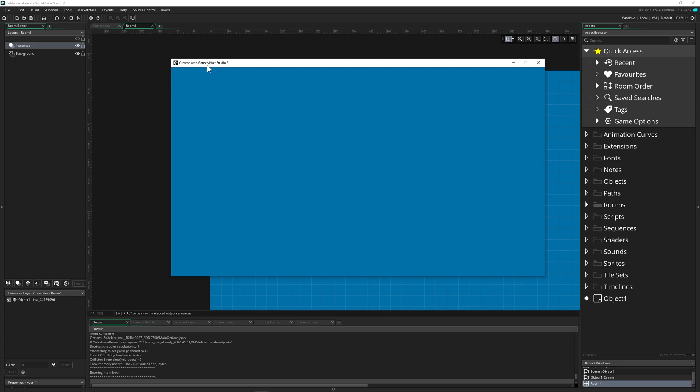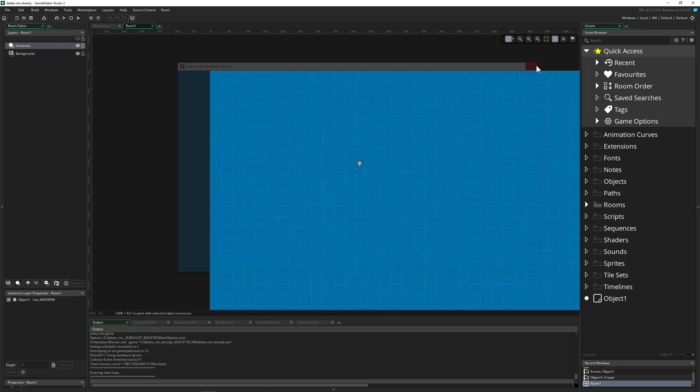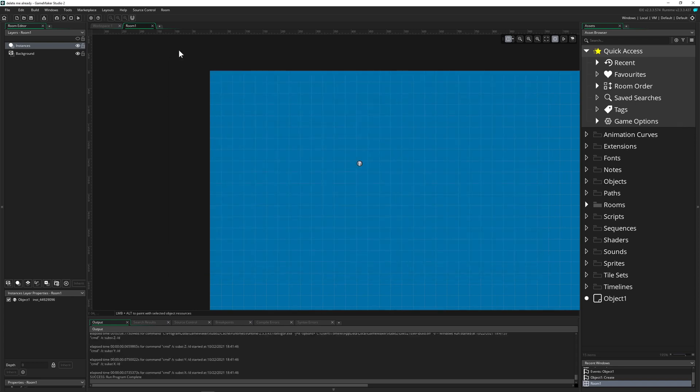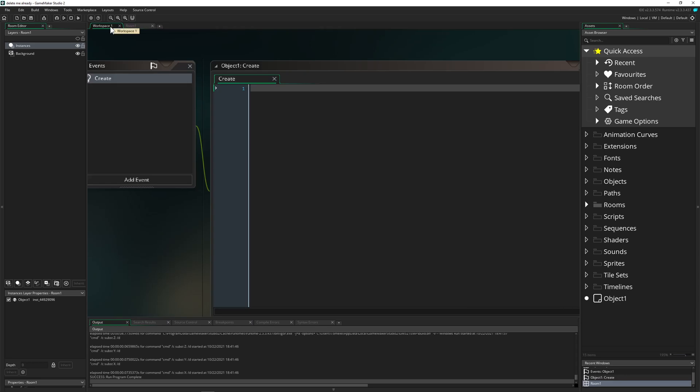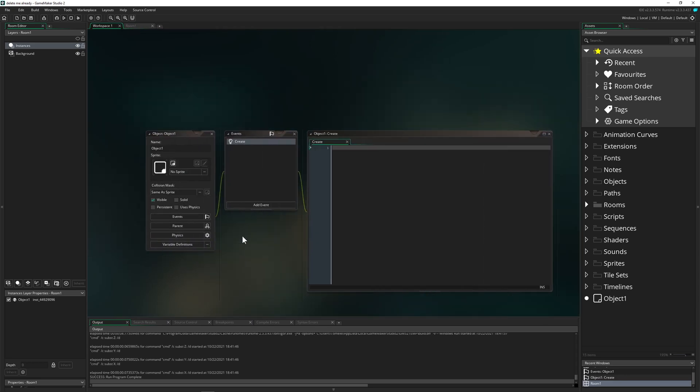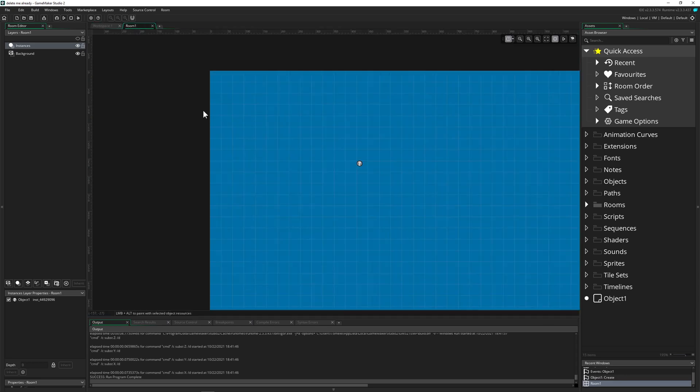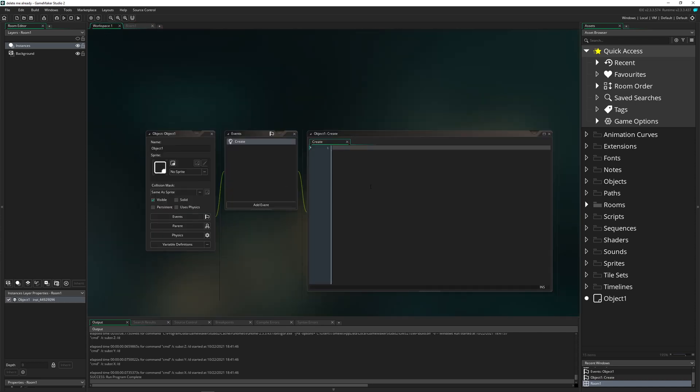Does it say that? Yes, created with GameMaker Studio 2. Let's change that. For that, we just have a nice little object. Drag it into the room. So I already did this.